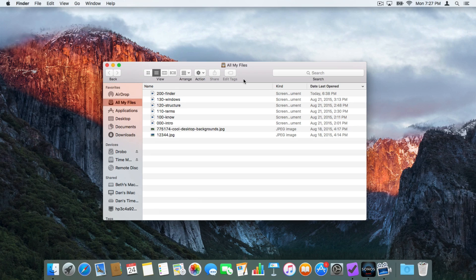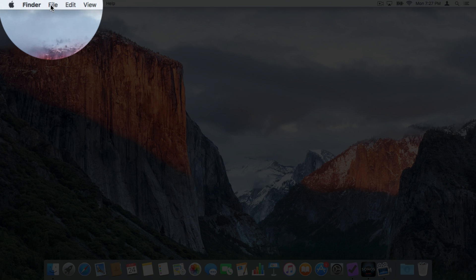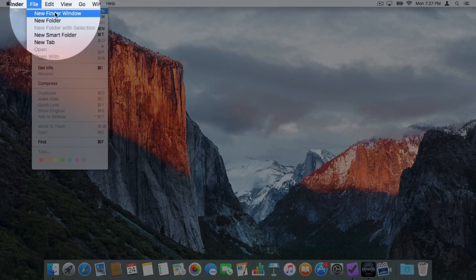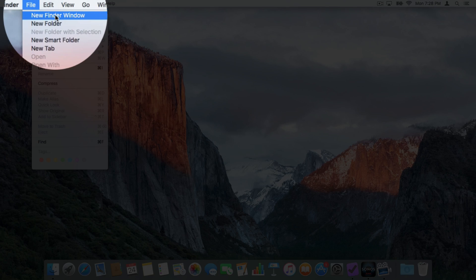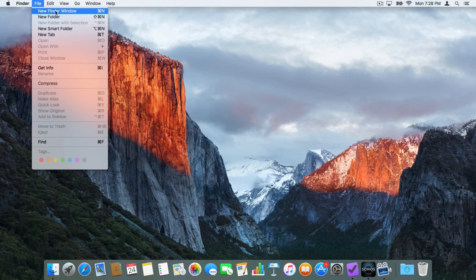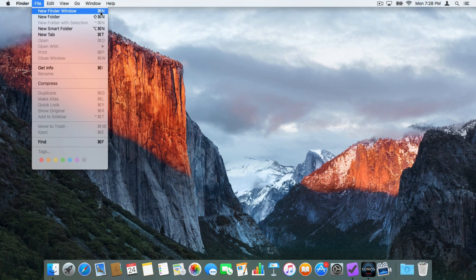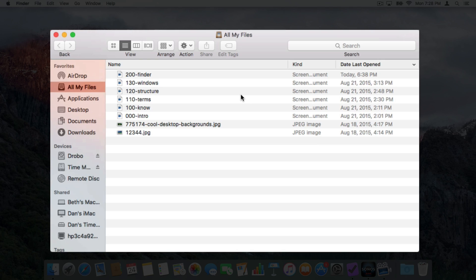We can also go up to File in the menu bar — you do have to be in the Finder for this. Go up to File and you will see New Finder Window. My favorite shortcut is Command+N, and again you do have to be in the Finder for this to work. Let's open up a Finder window.